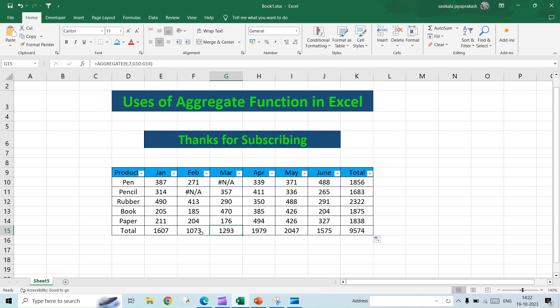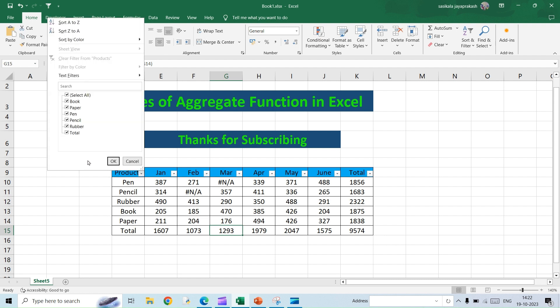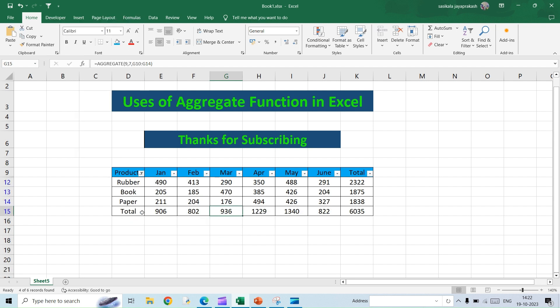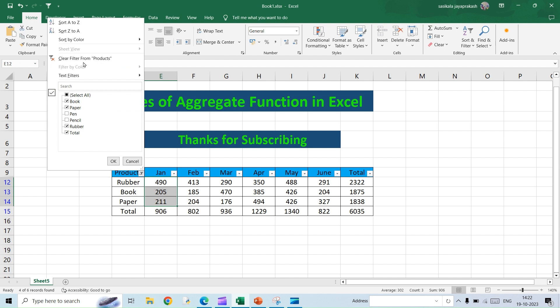So now let's test if you are able to achieve the option of ignoring certain rows by filtering. So now I'm going to remove pen and pencil. If you see, the sum value automatically changes to 906, that is the sum of these three alone. Whichever rows we have filtered, that has ignored it right?